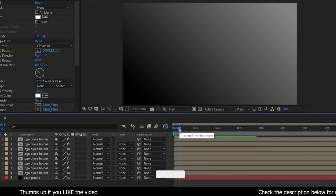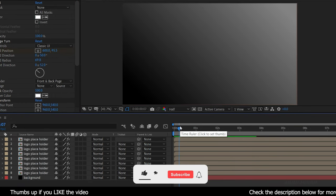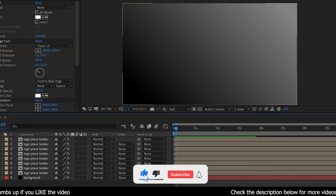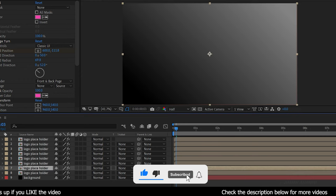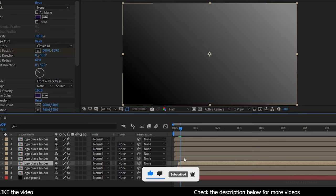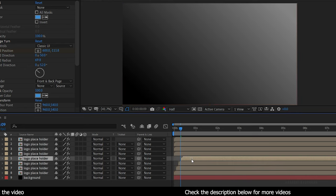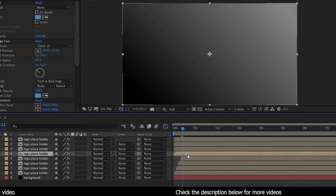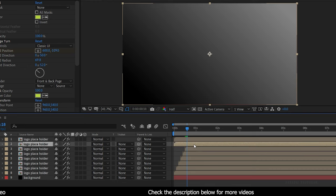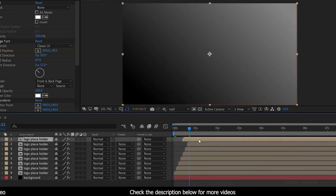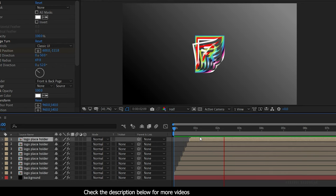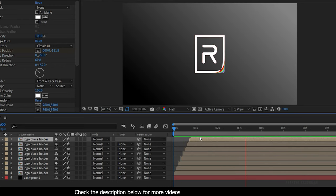And now go to the timeline and offset each logo placeholder composition by 3 or 4 frames. Now let's RAM preview this.